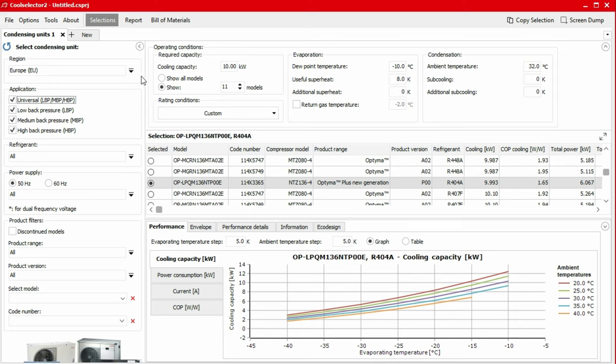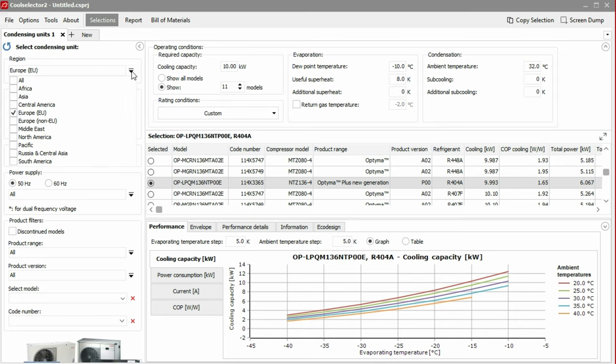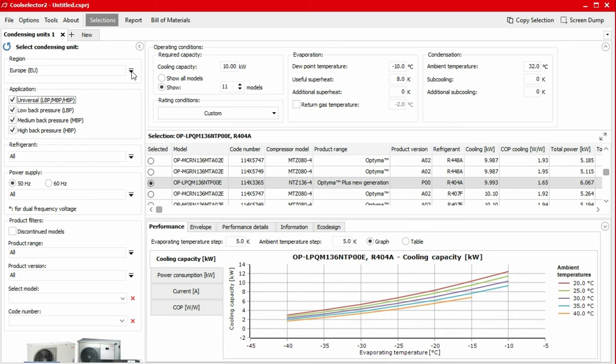We start in the left-hand panel by first selecting which region the unit will be installed in. In this example, we'll select Europe from the drop-down menu. Then we can choose which application the condensing unit will be used for. It is important to consider and specify the application to return the best results and product suggestions. For this example, I'm going to leave this with all options selected.